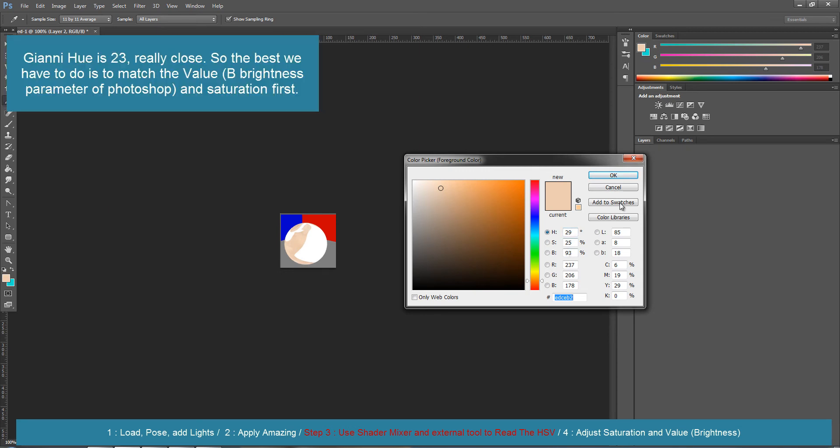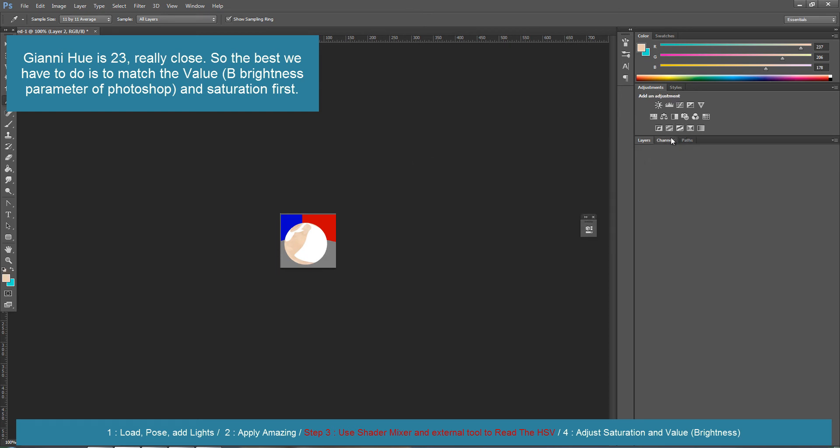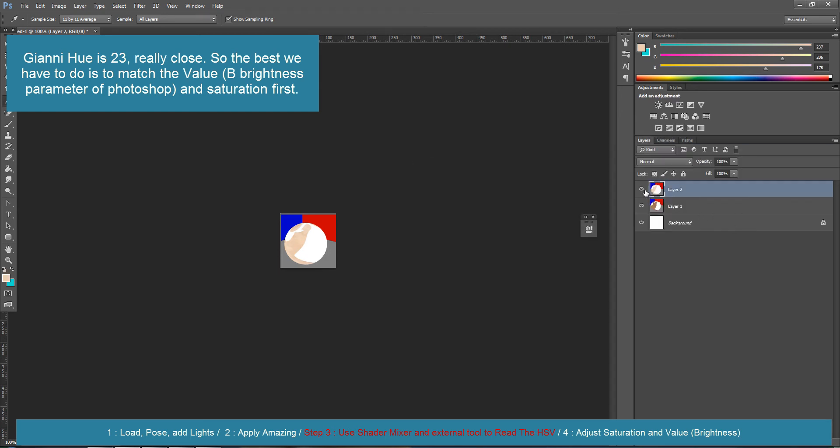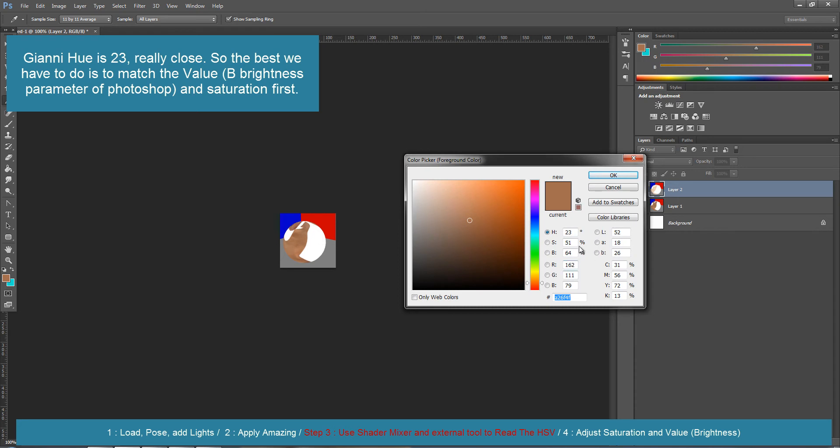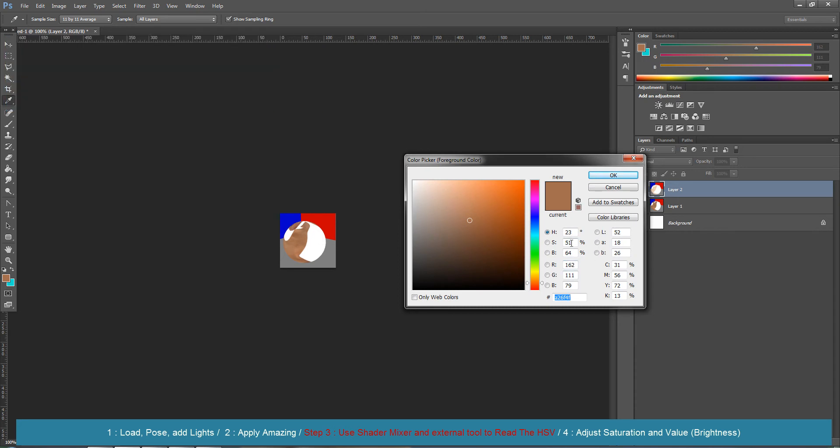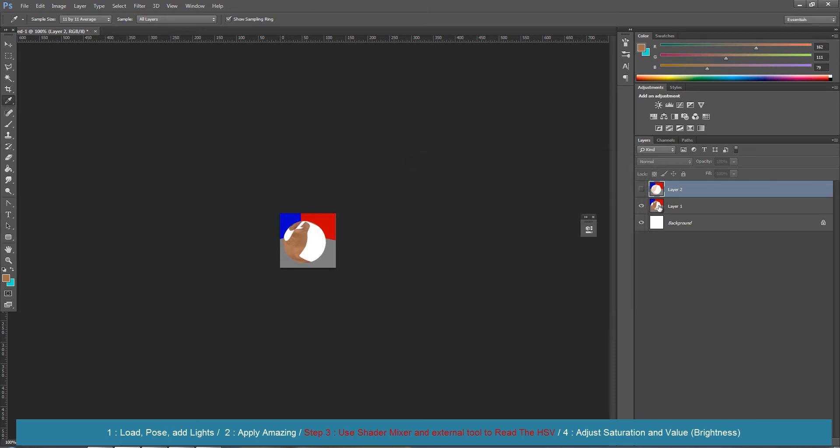Let's have a look. For this one, saturation is 51, brightness 64. And for this one, saturation is 24, so we're going to have to saturate this and reduce the brightness and change just a little bit the hue.